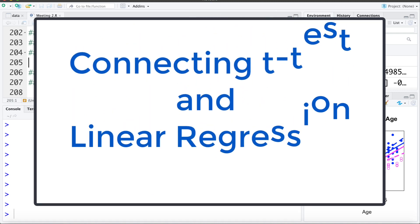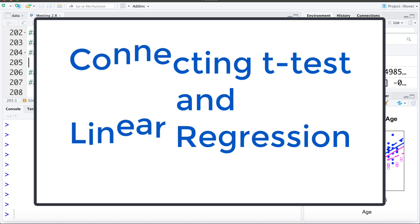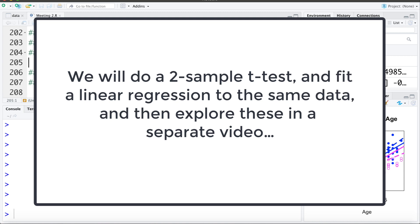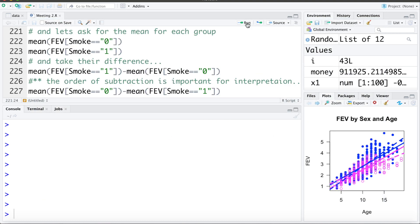In this video we're going to look at getting some summaries from R in order to help us connect the two-sample t-test and linear regression. We're going to do a two-sample t-test and get the output, then fit a simple linear regression to the exact same data, and then take that output to a separate video where we'll compare and contrast the two and build some connections between them.